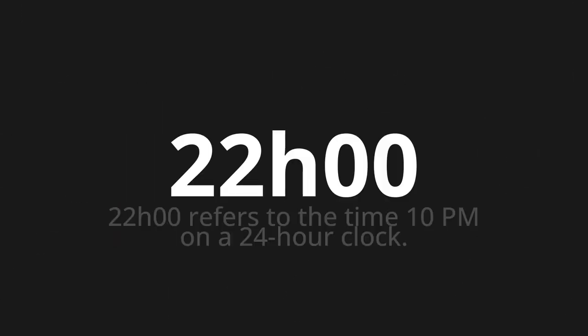Welcome to this pronunciation video. Today we will be focusing on a new word that you might find challenging or interesting. So let's dive into today's word: '10 horas de noite,' which means 22h00, refers to the time 10 PM on a 24-hour clock.